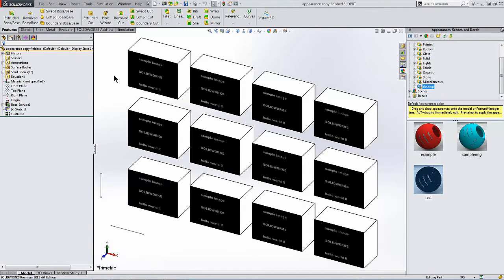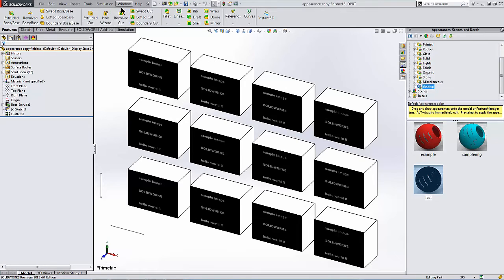As it turns out, decals don't pattern well, so the alternative is to treat the decal like an appearance. And that's how this result was achieved. This video does not show how to create decals or appearances. To achieve this effect, I do the following.